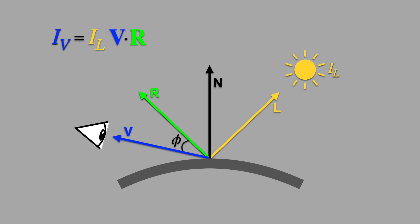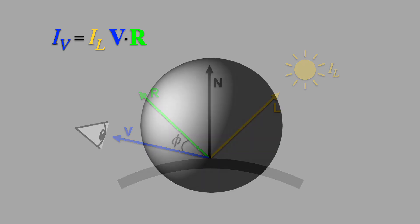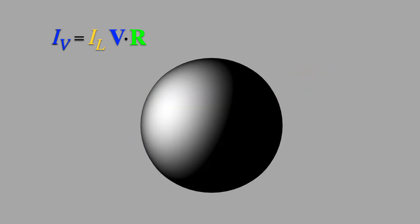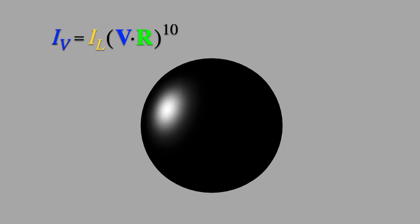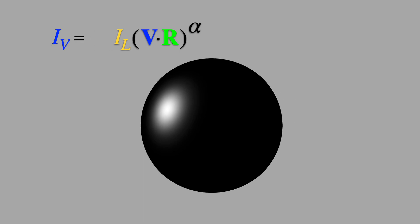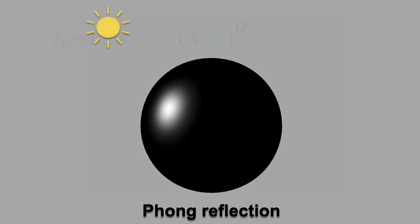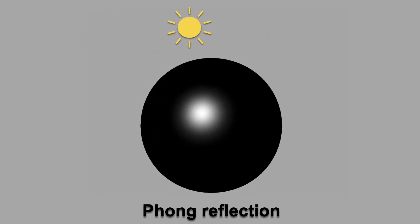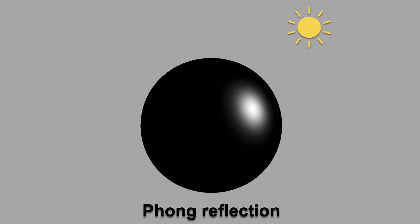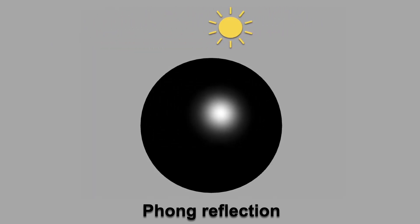Here's what this reflection model looks like for a sphere. We can get a sharper highlight by raising it to a power. Because light can't be negative, we clamp the minimum to zero. This is called Phong reflection, and it's pretty popular in computer graphics. Here's what it looks like if we move the light source.